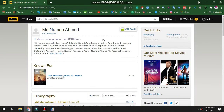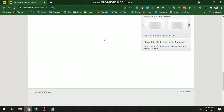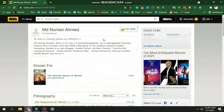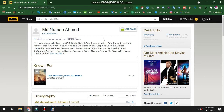Hello, welcome to technical. I'm going to go to the IMDB website. I'm going to show you how to open your profile and help you.